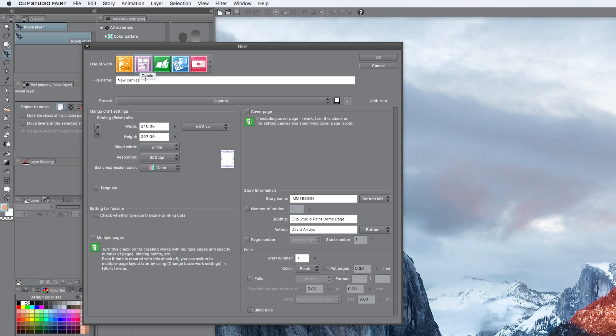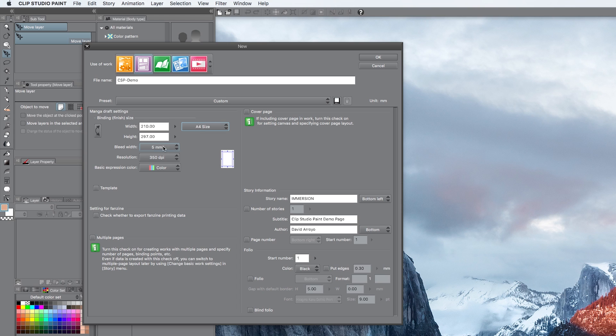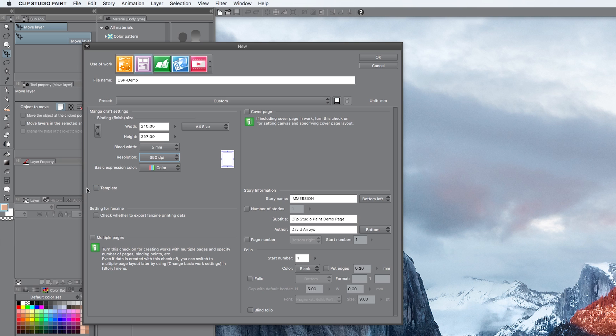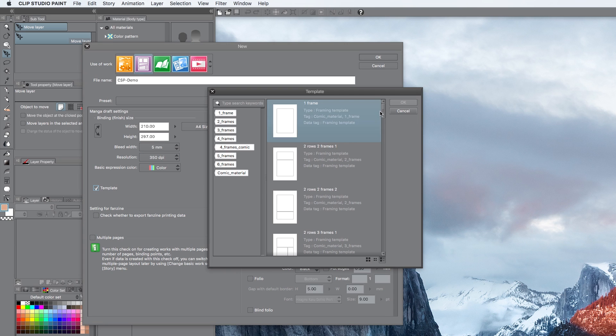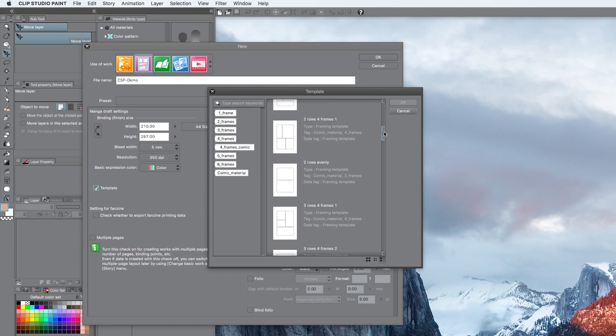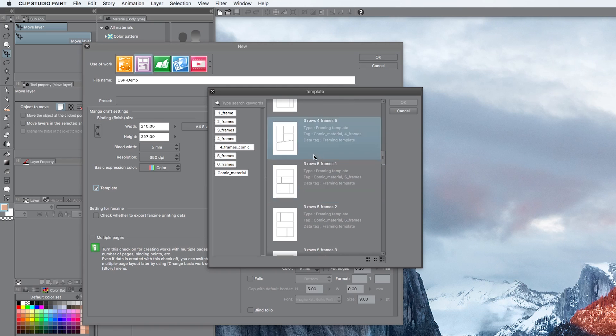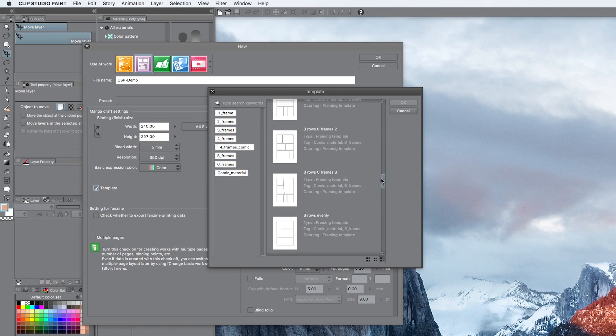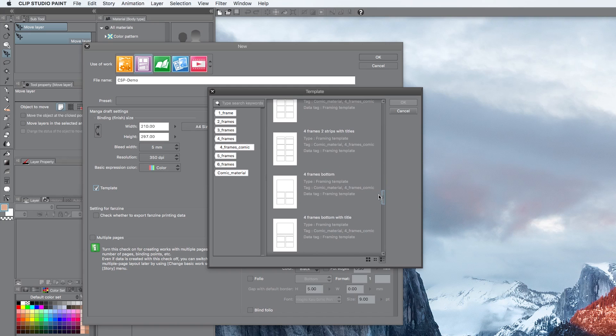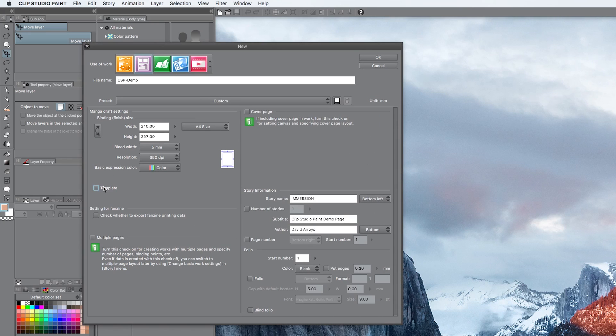We're going to give our file a name, so that would be Clip Studio Paint Demo. I'm going to stick to the A4 size. You've got other options here. Explore them if you want. A4 is just a standard international paper size, so I'm just going to keep it easy. The bleed, we're going to leave it. Resolution, you can choose 600 or 350. I'm going to stick to 350 for the demo. We're not going to be using a template here, but I do want to quickly show you because it's a really cool feature that Clip Studio Paint has. This is basically where you already have your frames set up for you in a particular way. The work is already done for you.